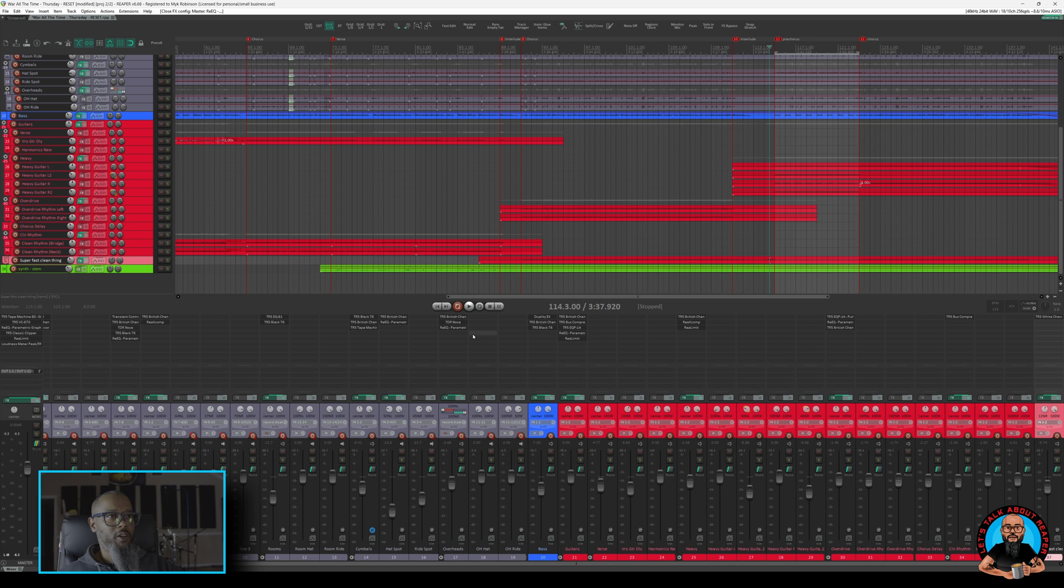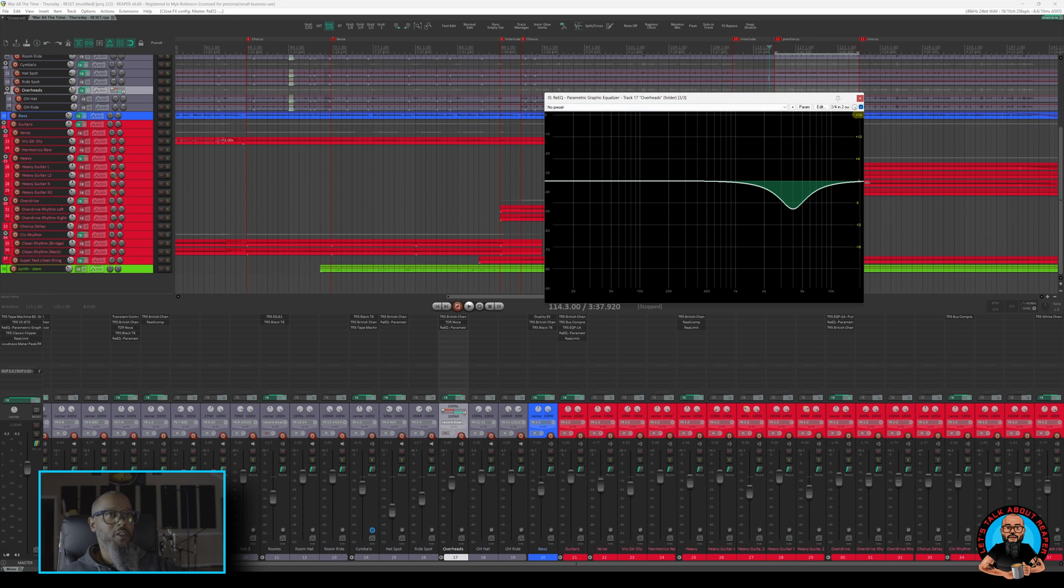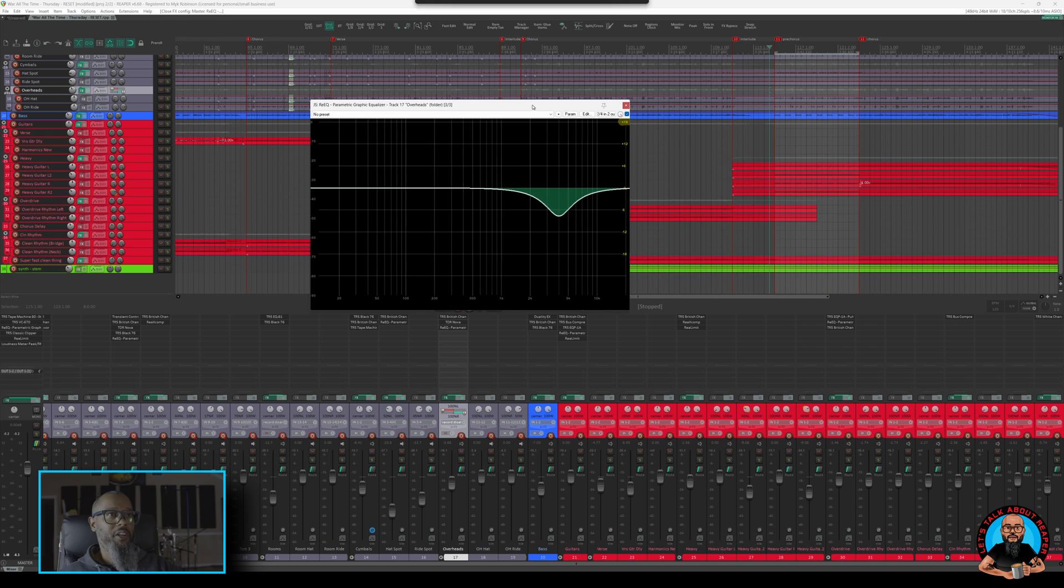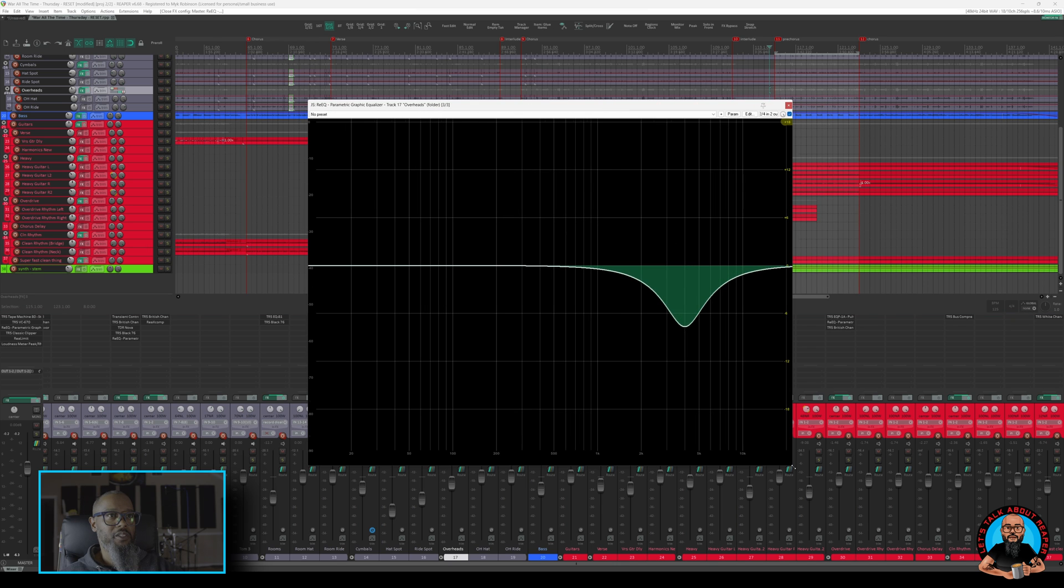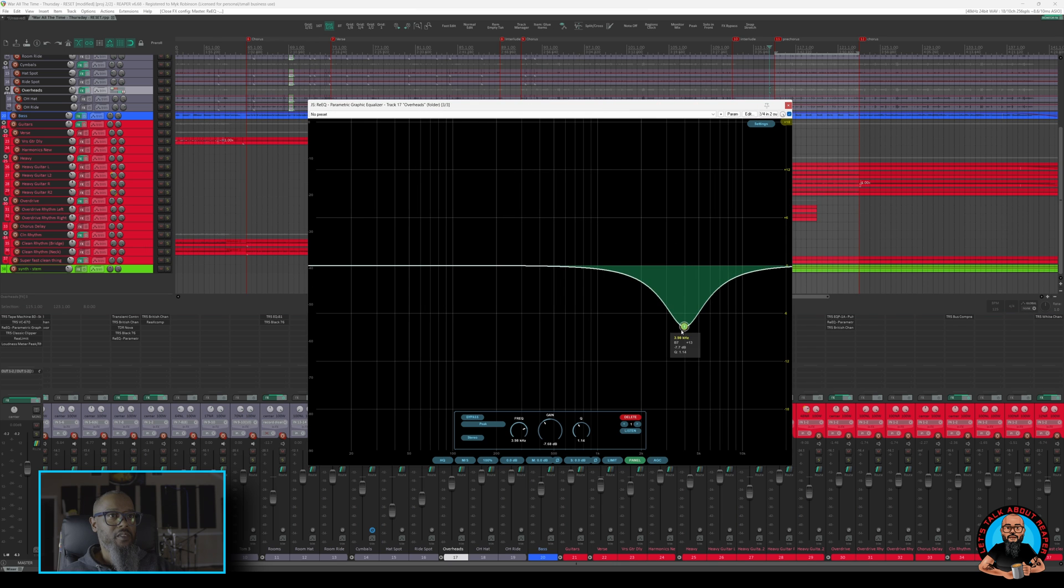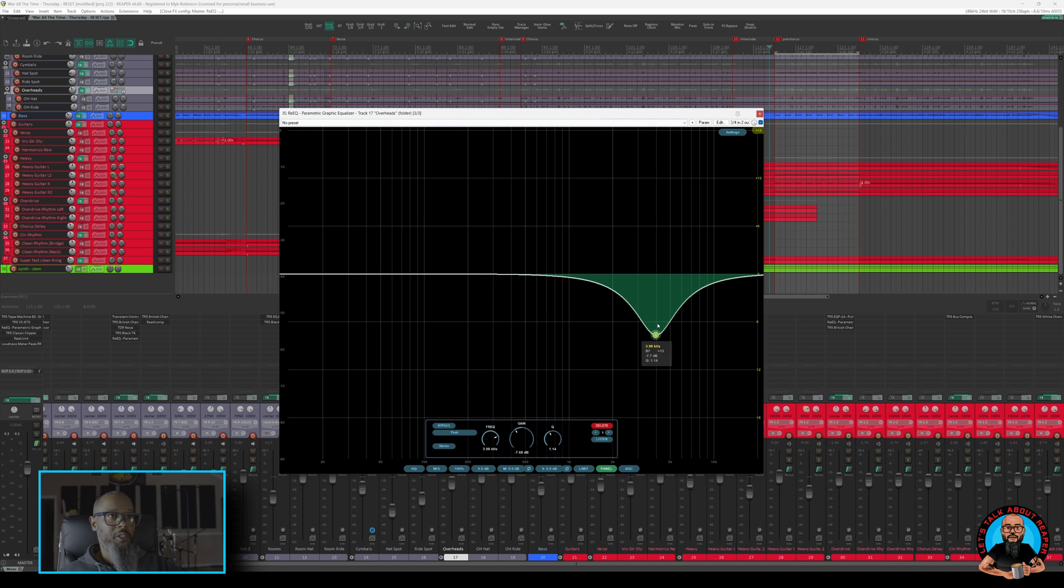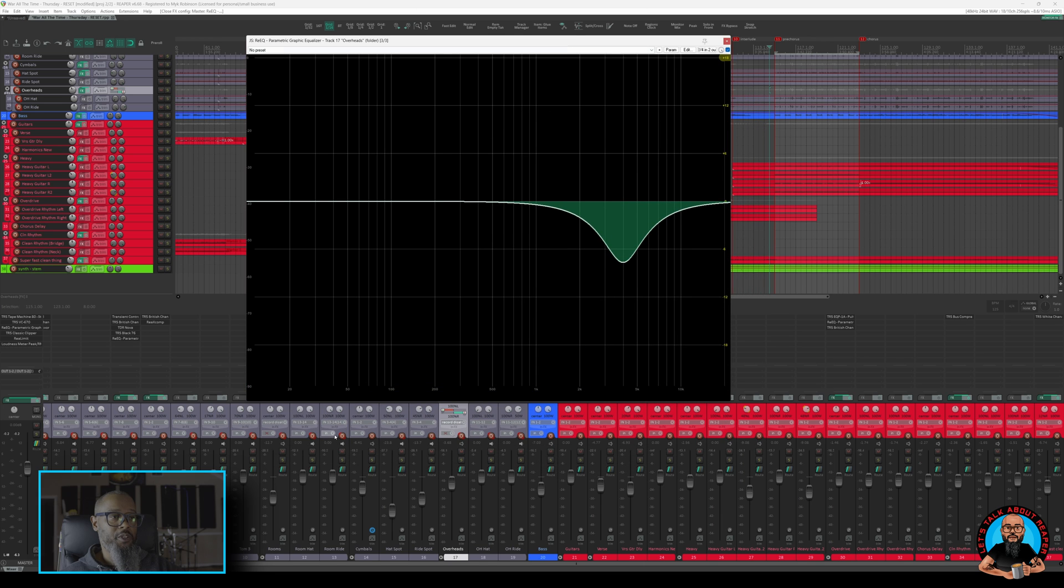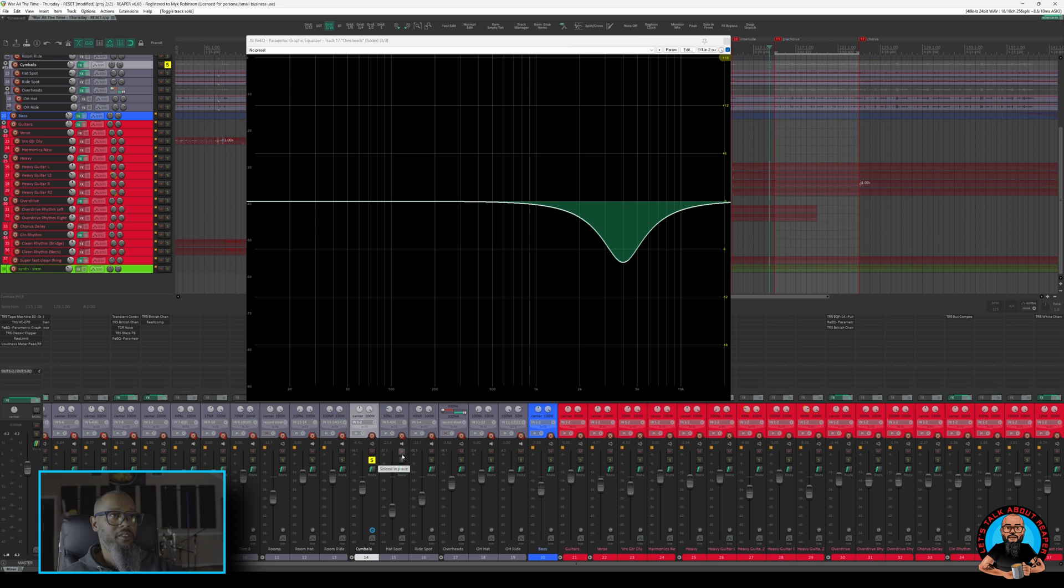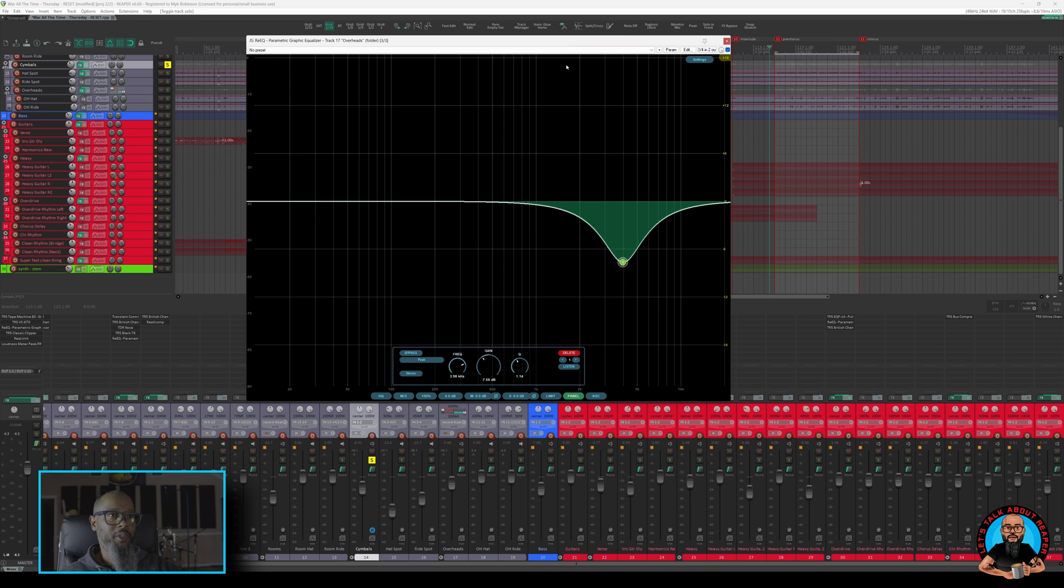Now, if I go back to my overheads channel and pull up Re-EQ here, you can see that I've got a pretty significant dip. I'll make this a bit larger so we can see. And that cut is right around 4K. Now, in this case, since my cut is specifically on the overheads and not on the master, I'll need to solo the drum so you can clearly hear the difference. I'll solo my cymbals bus and play back that same section and disable and re-enable the filter.